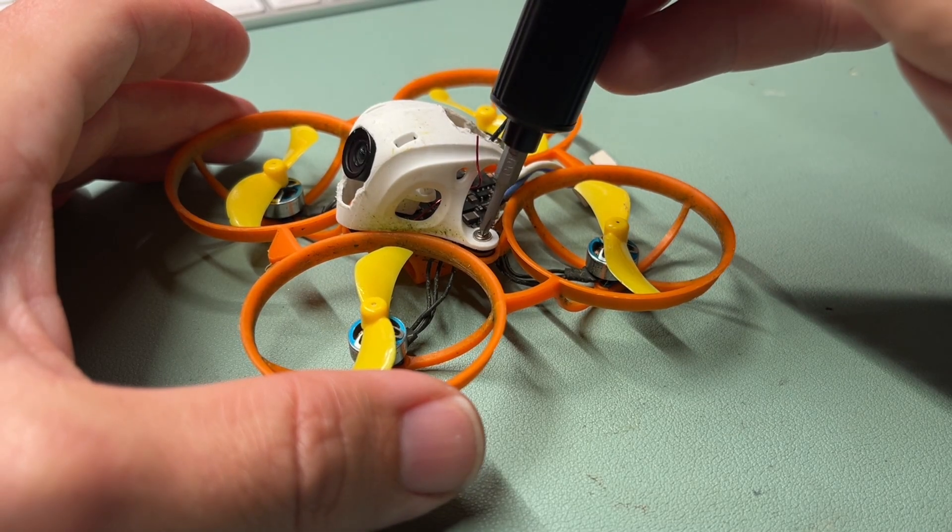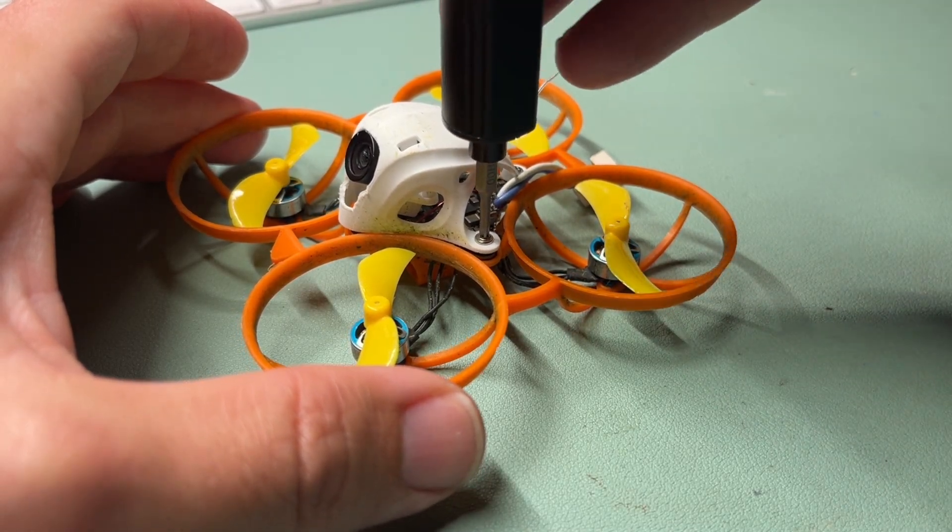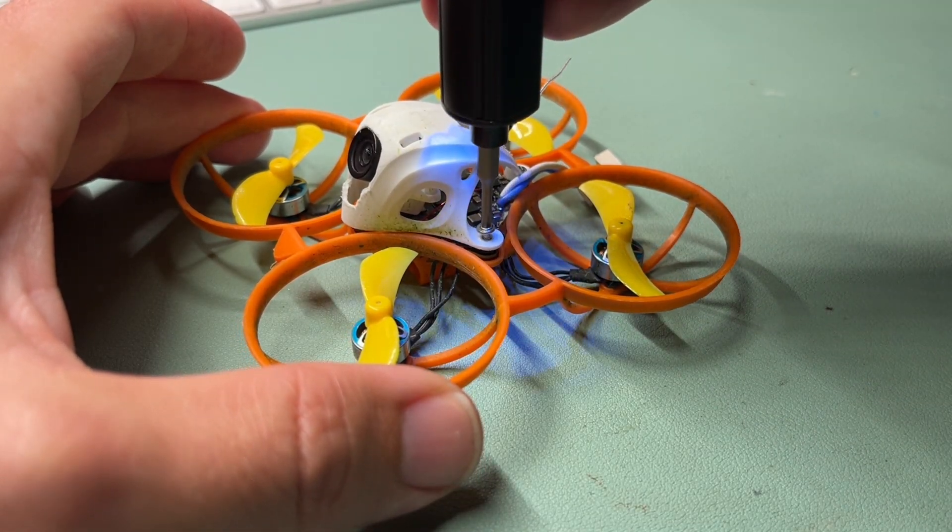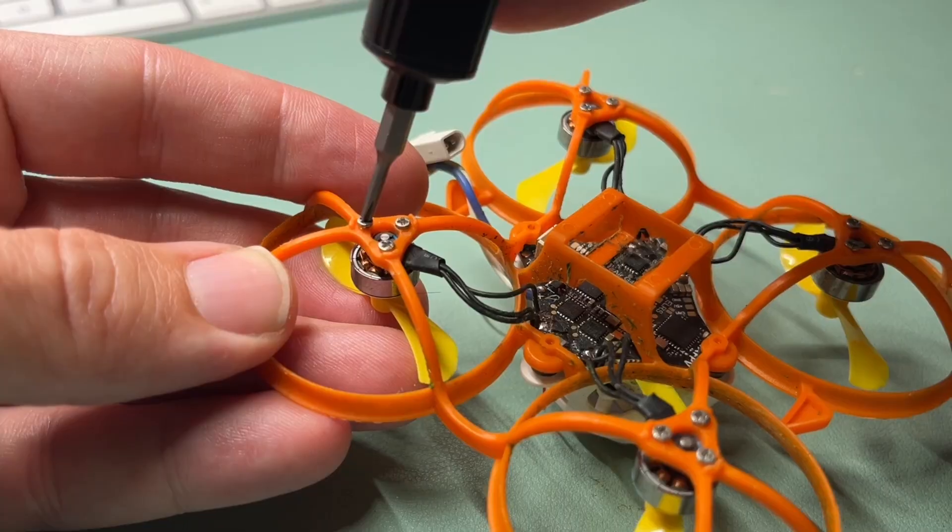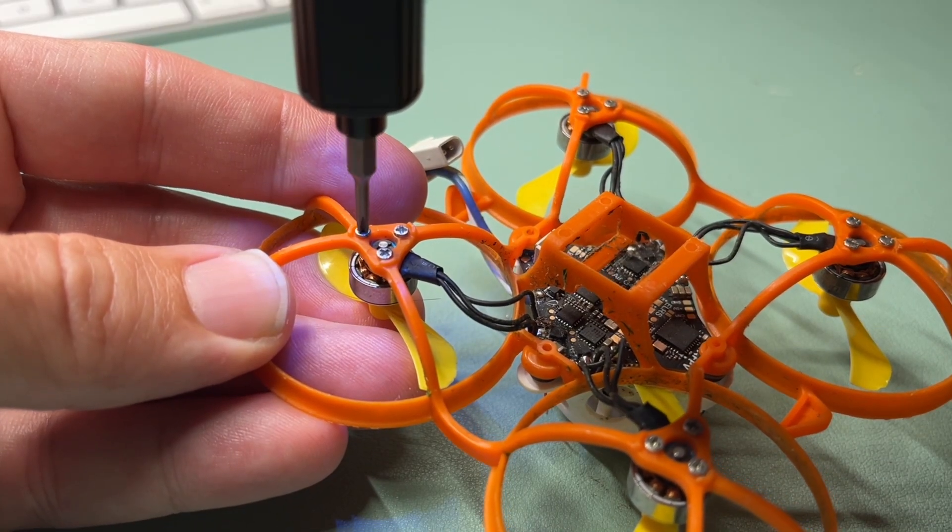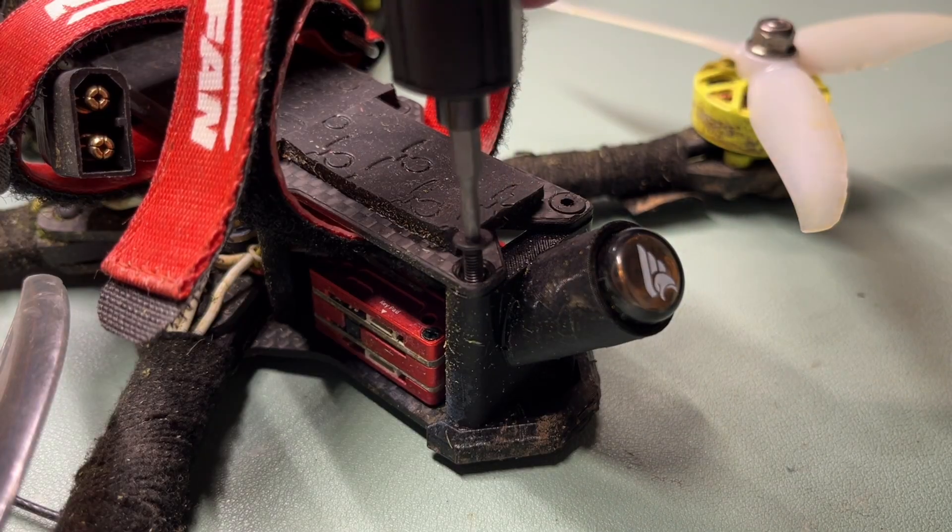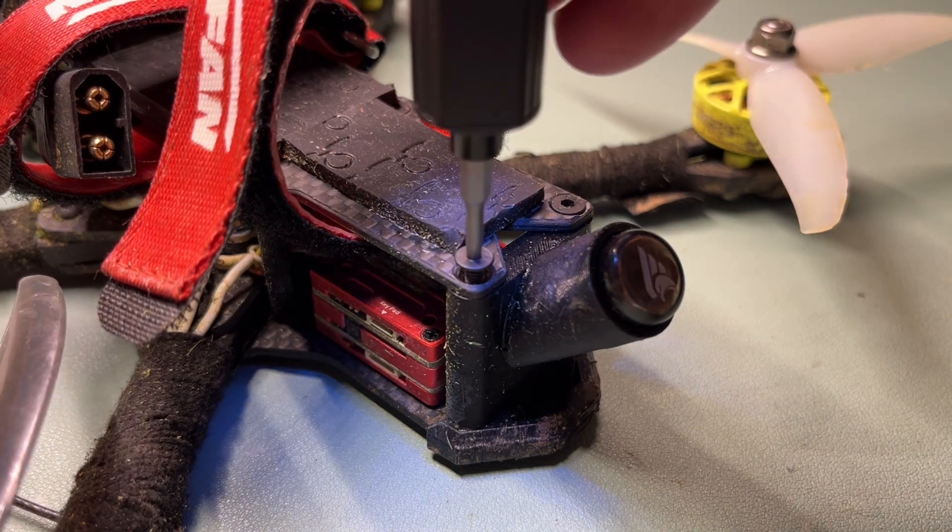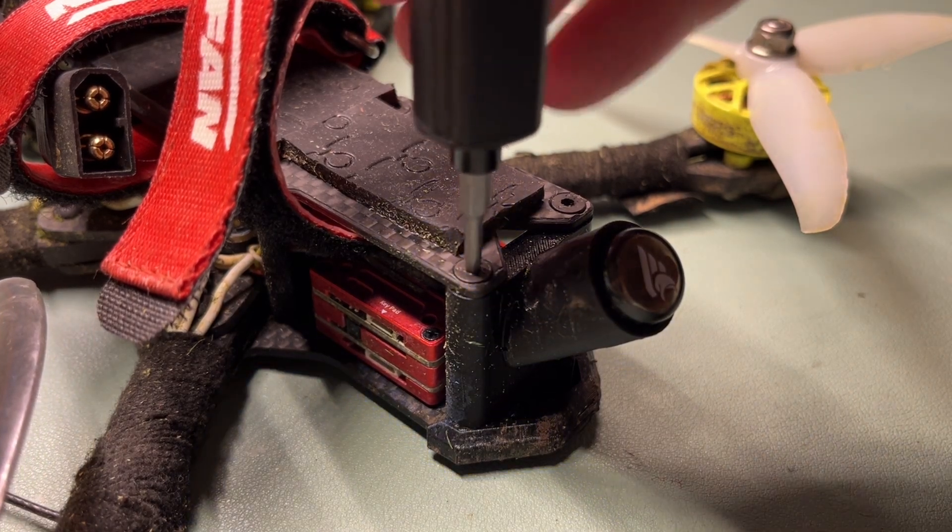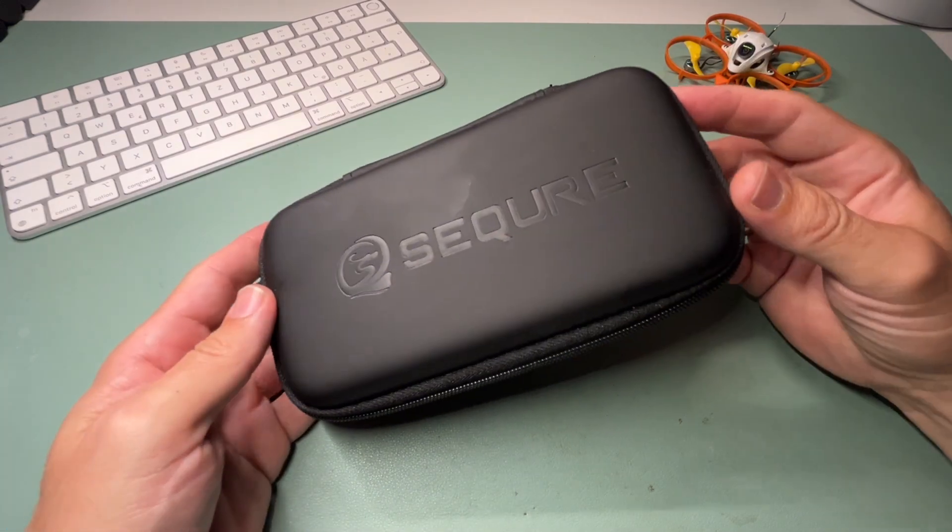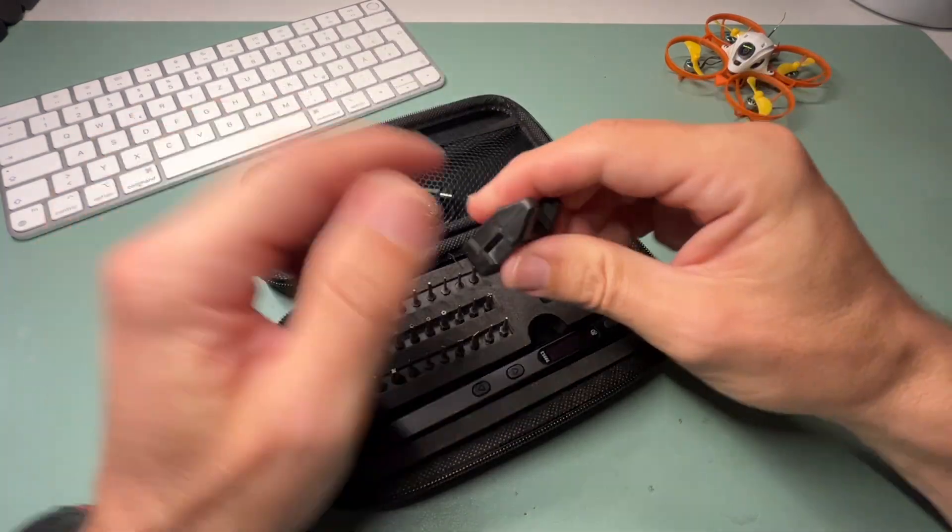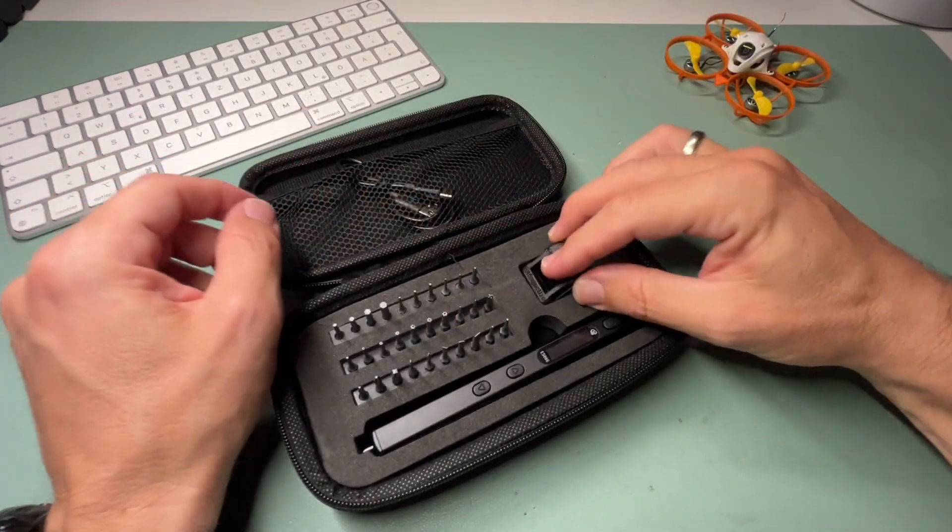I always leave it on auto so the screwdriver will choose the right power to tighten up your screws. It comes in a nice bag with 30 bits and everything you need to do proper repairs.